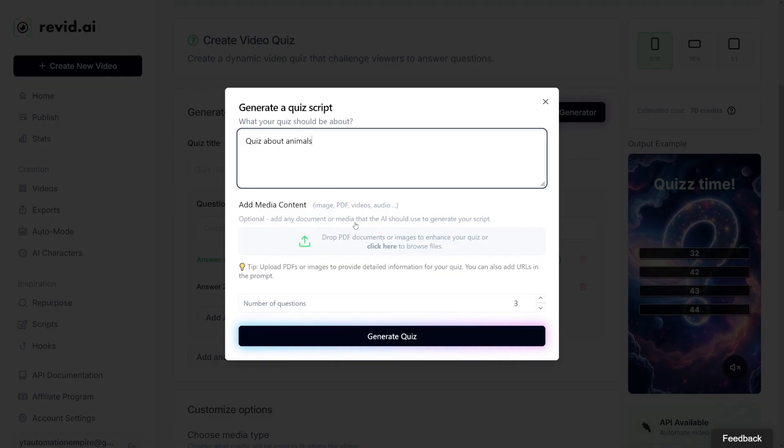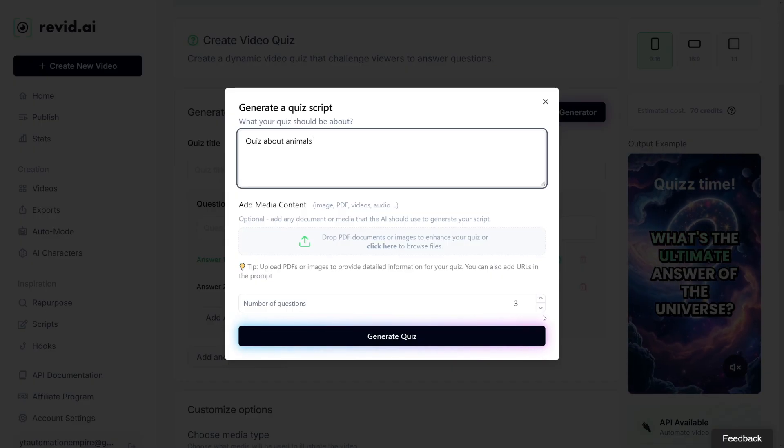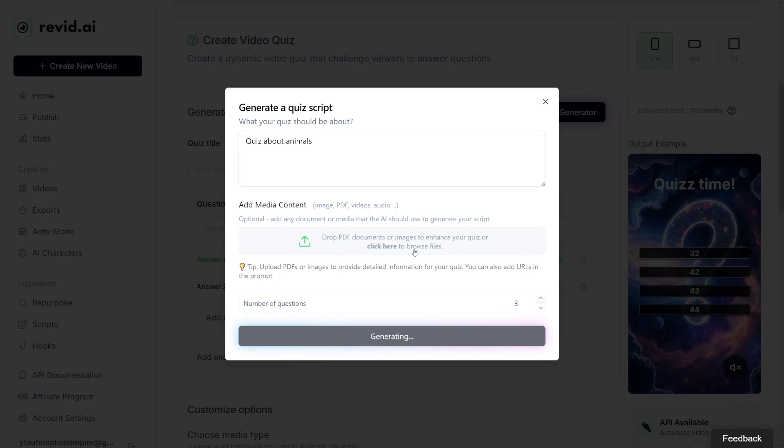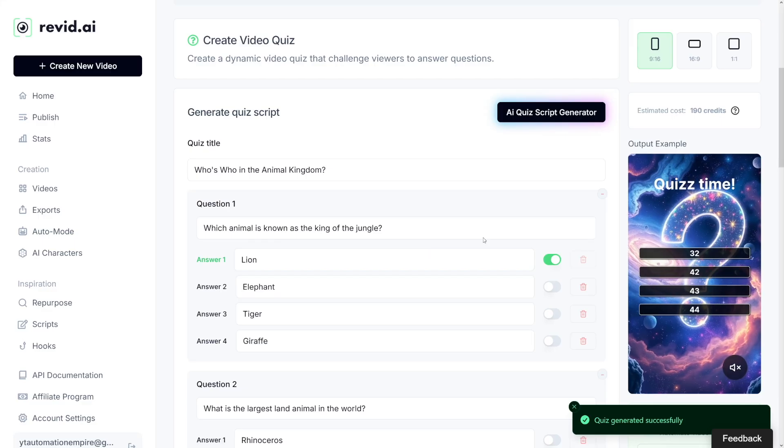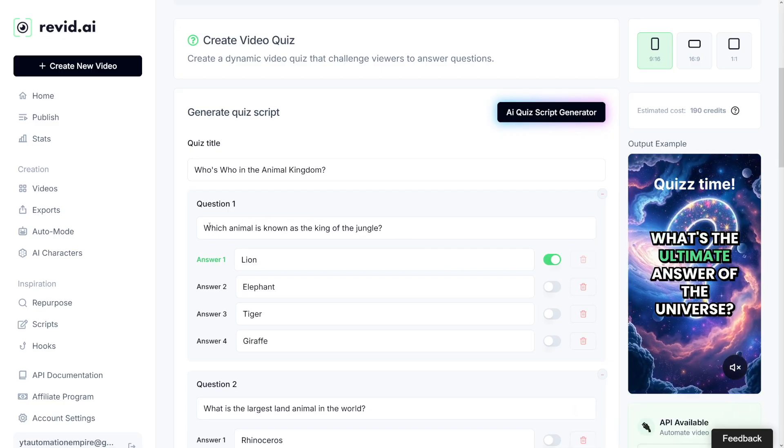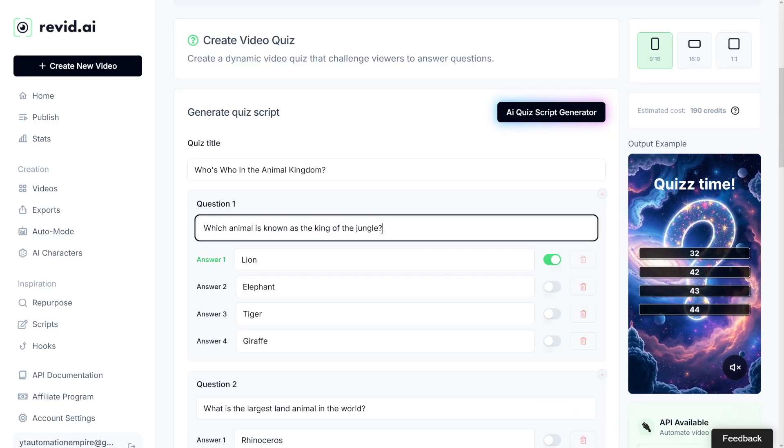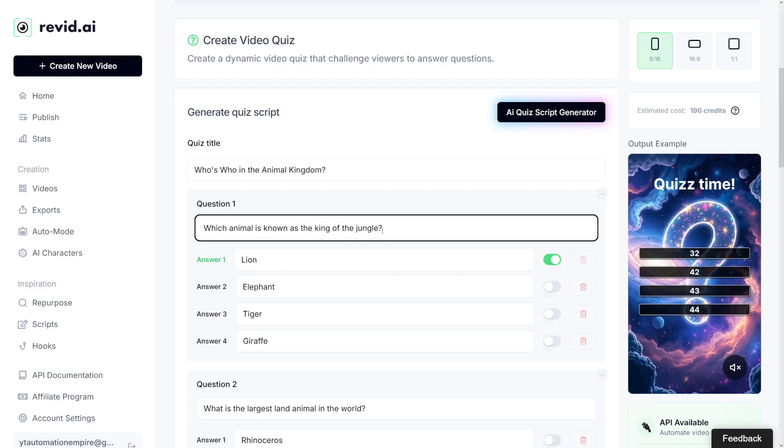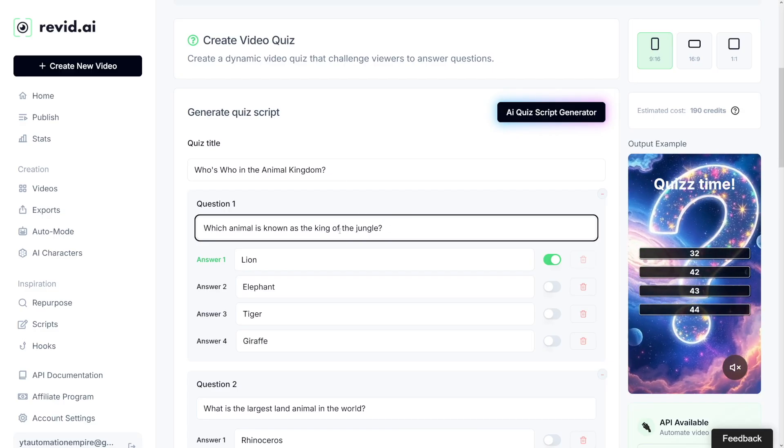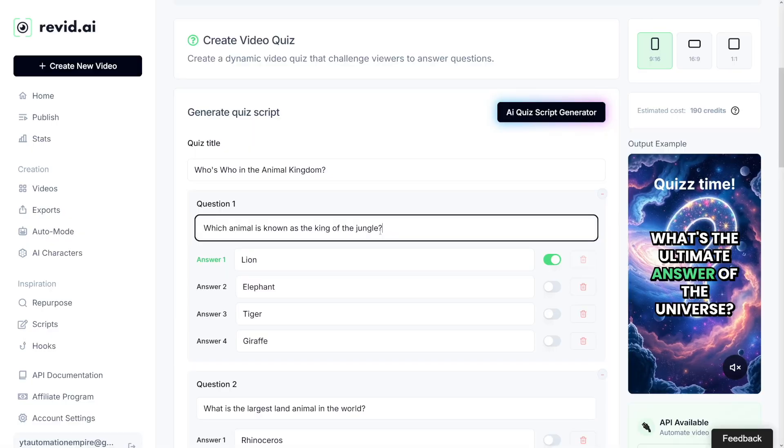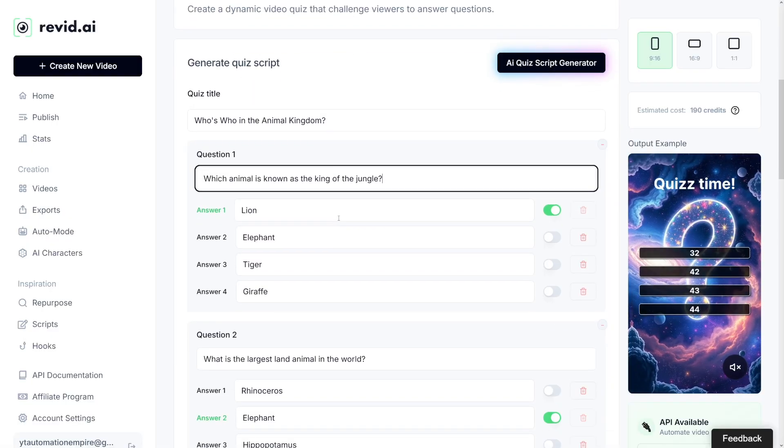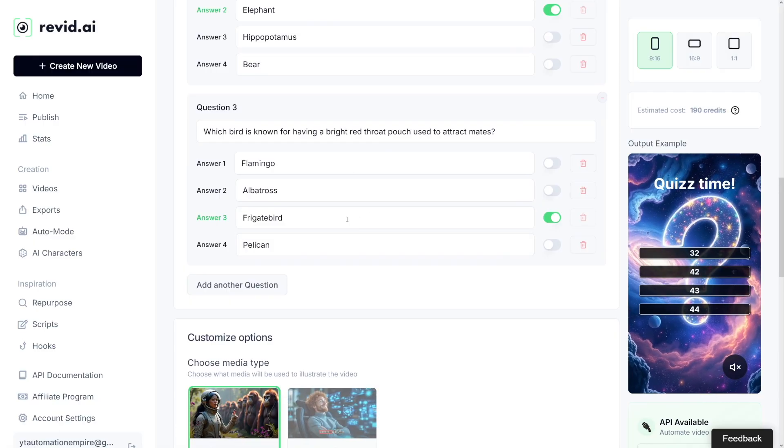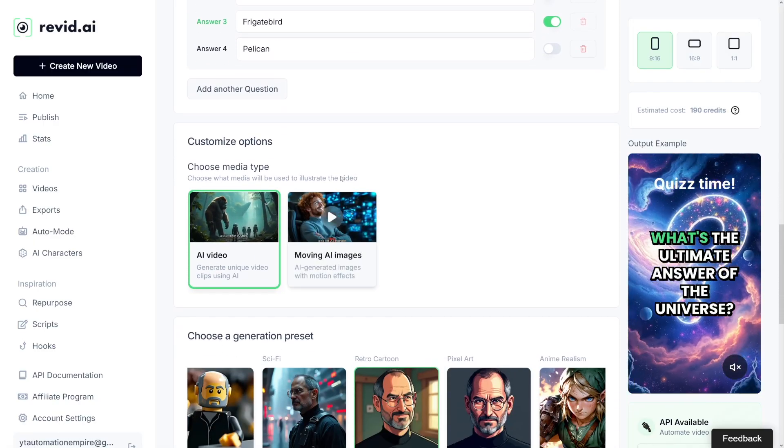I'm not going to upload anything on my own. I'll go with three questions. Click on generate quiz. It's going to do it in a few seconds. The script generation is really fast and you'll see it right here. Which animal is known as the king of the jungle? This is probably for kids. I like creating content for kids. Here you can see we've got three questions. That's the number we were looking for.